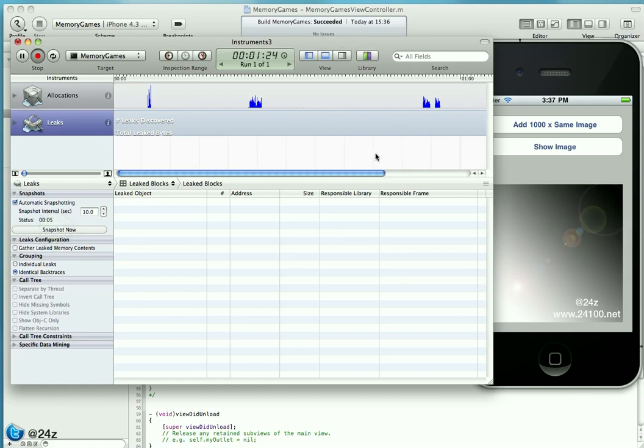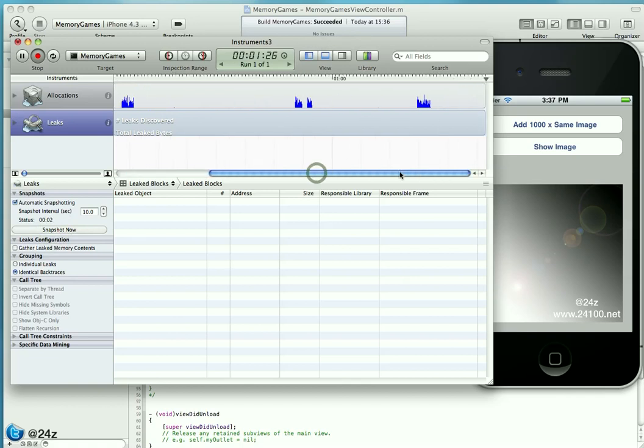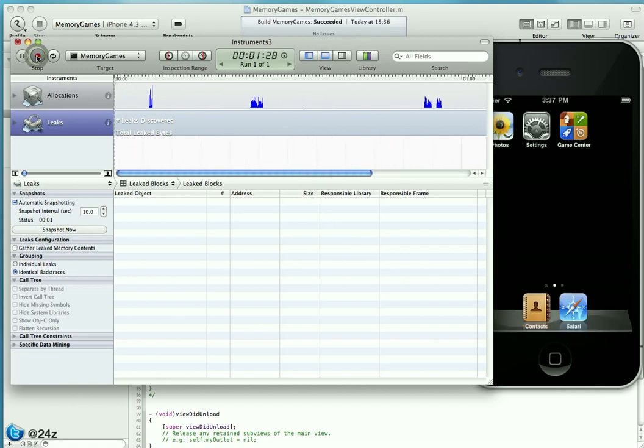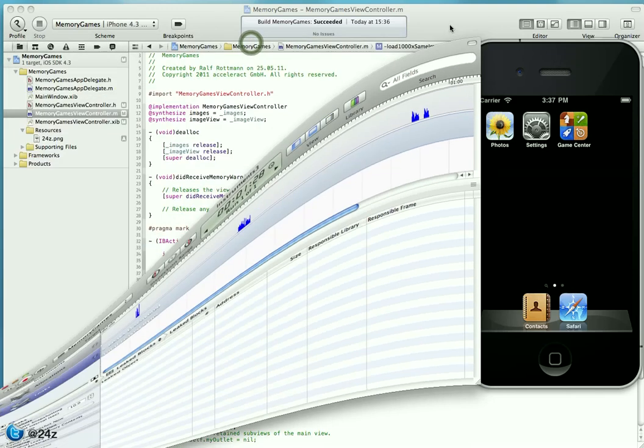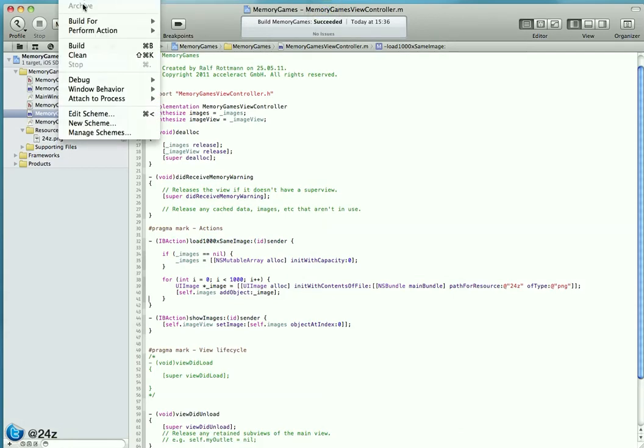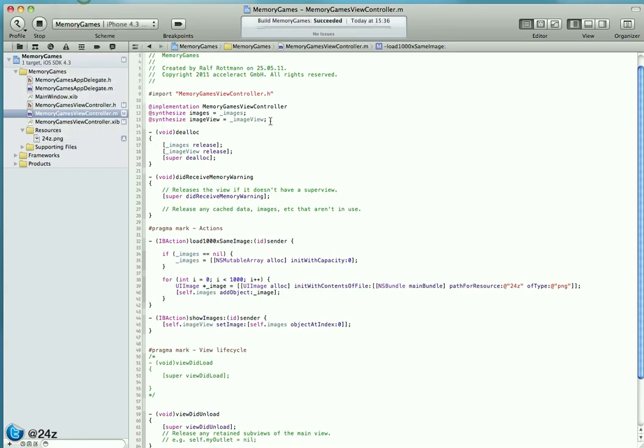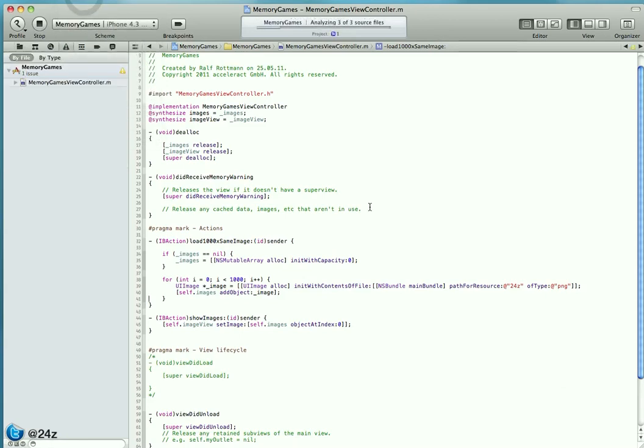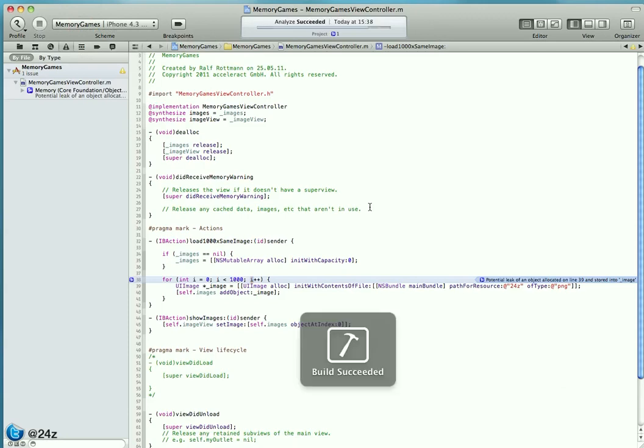What's going on here? Is Xcode broken or do we do anything wrong? Let's stop Instruments for a second, get rid of it, and switch back to code. What you usually do, and I highly recommend to always do that before you ship a project, is run the Analyze command.